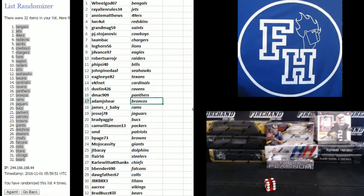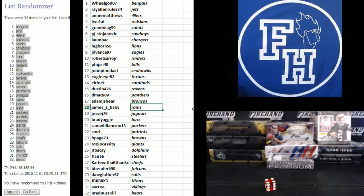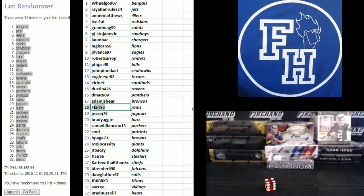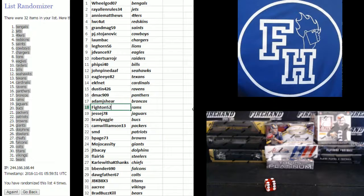DMACC 909 Panthers, Adam J Shear Broncos, James Z Baby the Rams. Let's find out. 52.